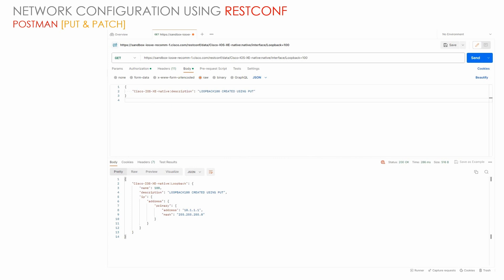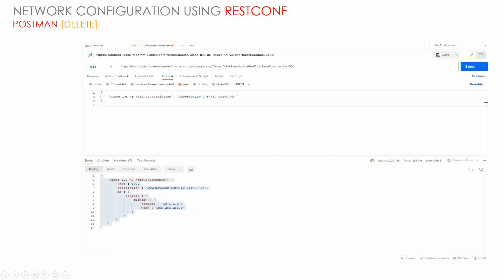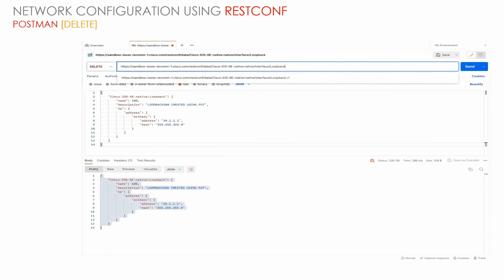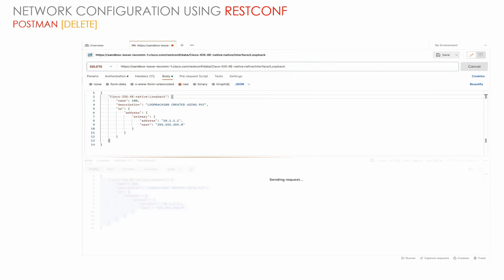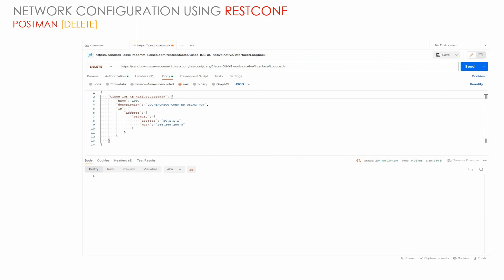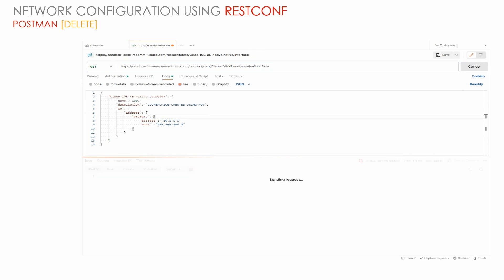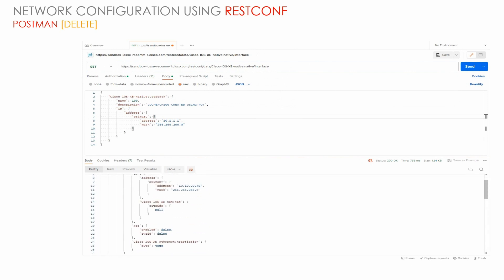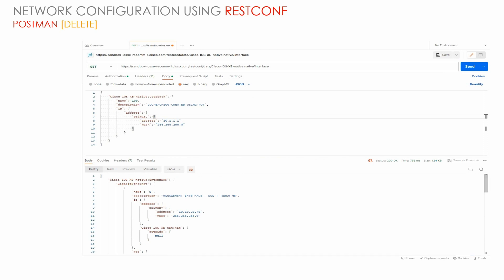So far we've discussed GET to retrieve configuration, and PUT, POST, and PATCH to update configuration. For deleting configuration, we can change the method to DELETE and send a request to delete the entire loopback configuration. This will remove that particular loopback from the configuration. We can verify by checking the interface configuration — the loopback is no longer present on the device; it has been deleted.